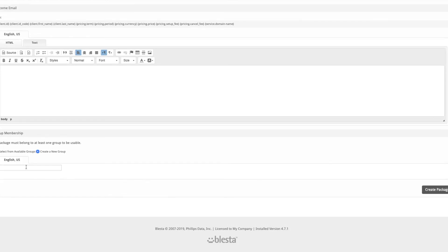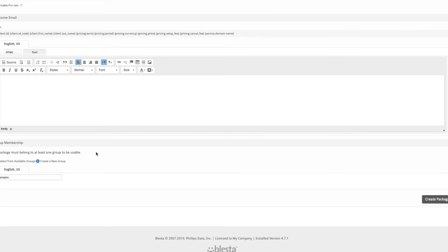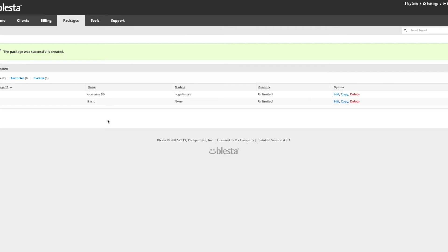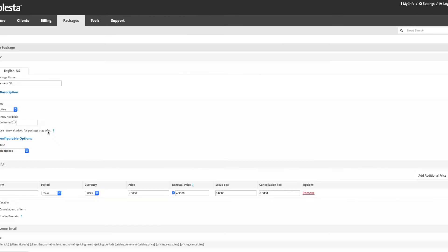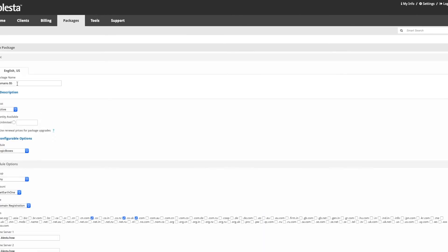We're going to make a new package group, so click create a new package, enter domains and create. You can put a welcome email or welcome message in there, but you can do it later. We're going to copy the package.